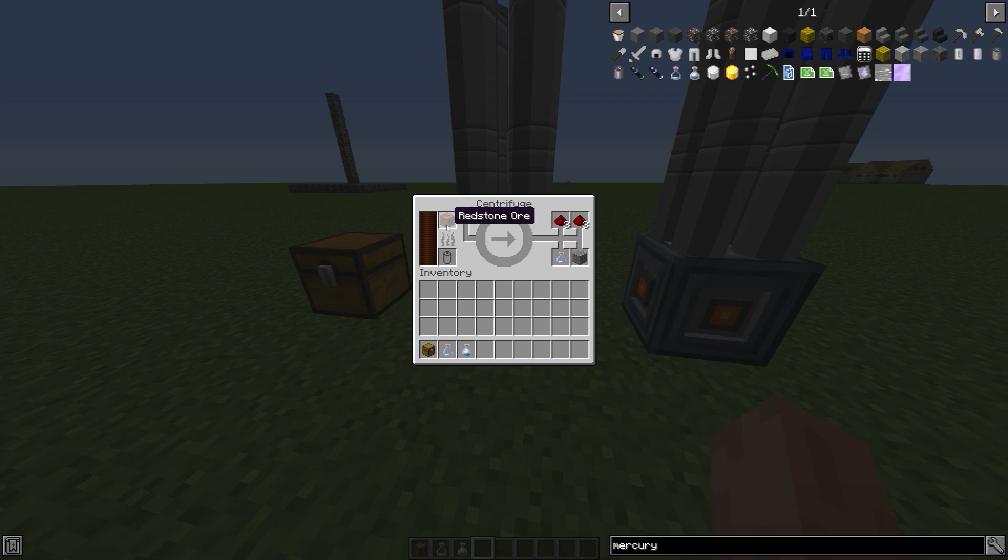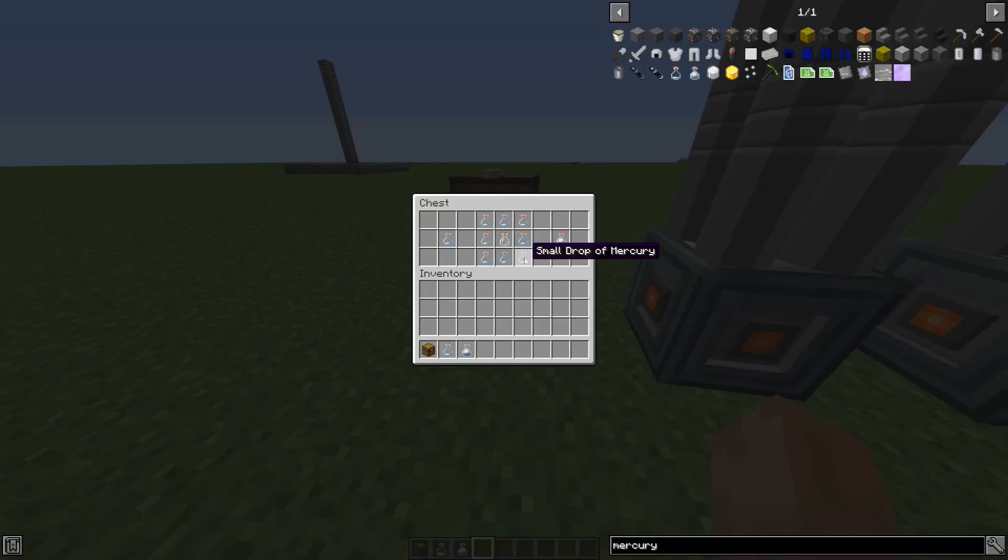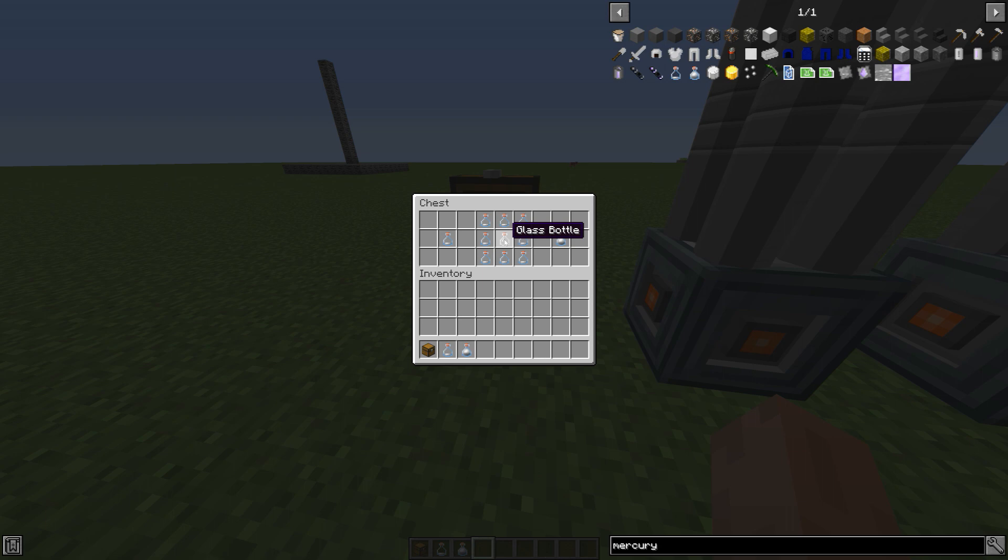Get yourself at least eight, and this would be the recipe. You put eight around and then an empty glass bottle in the middle, and then you have a bottle of mercury.